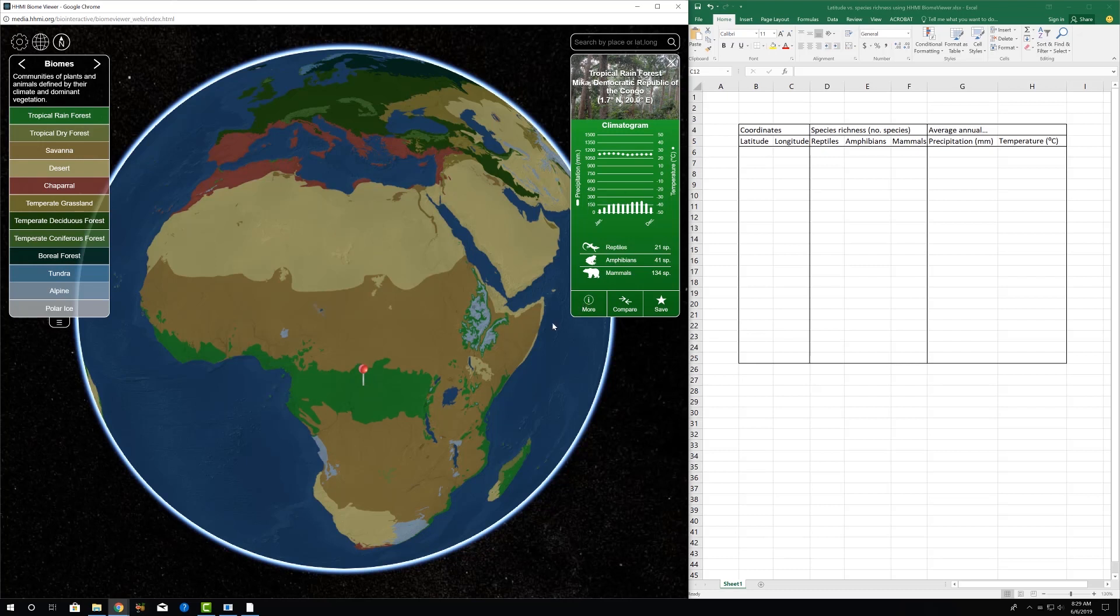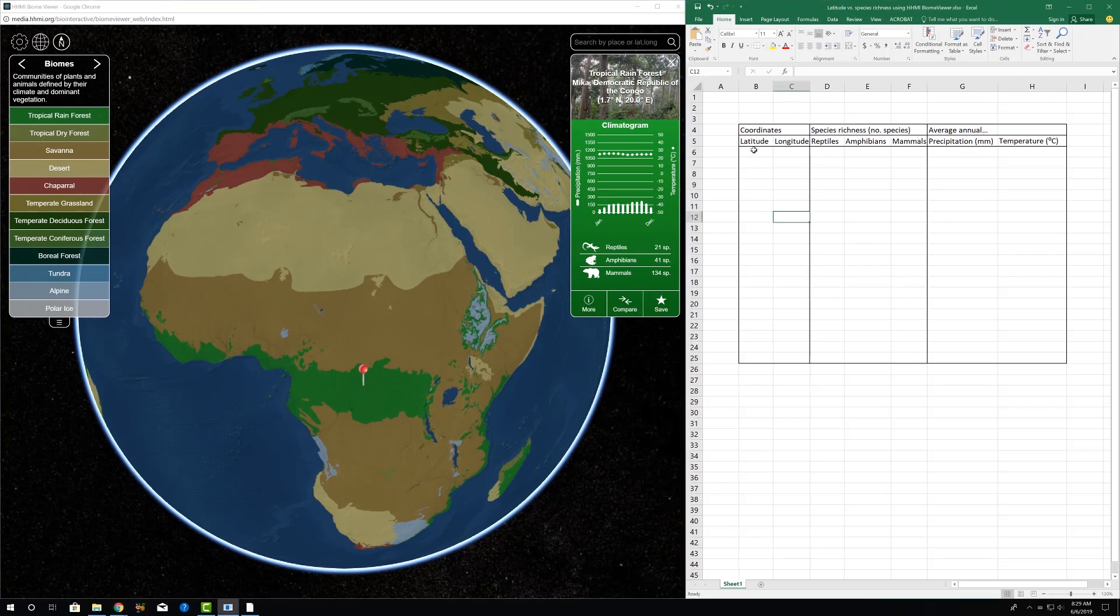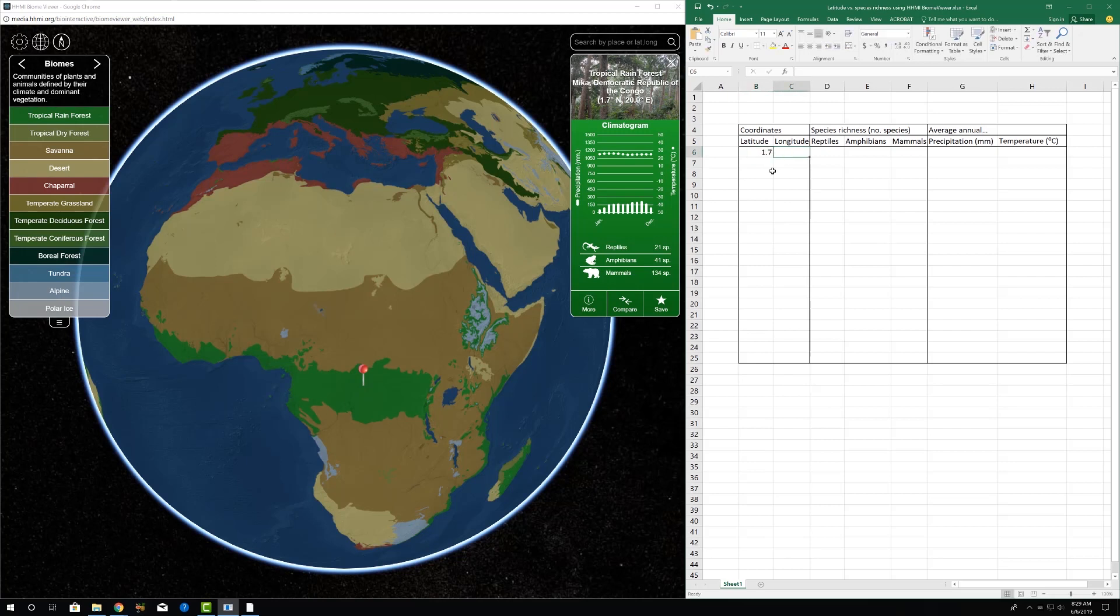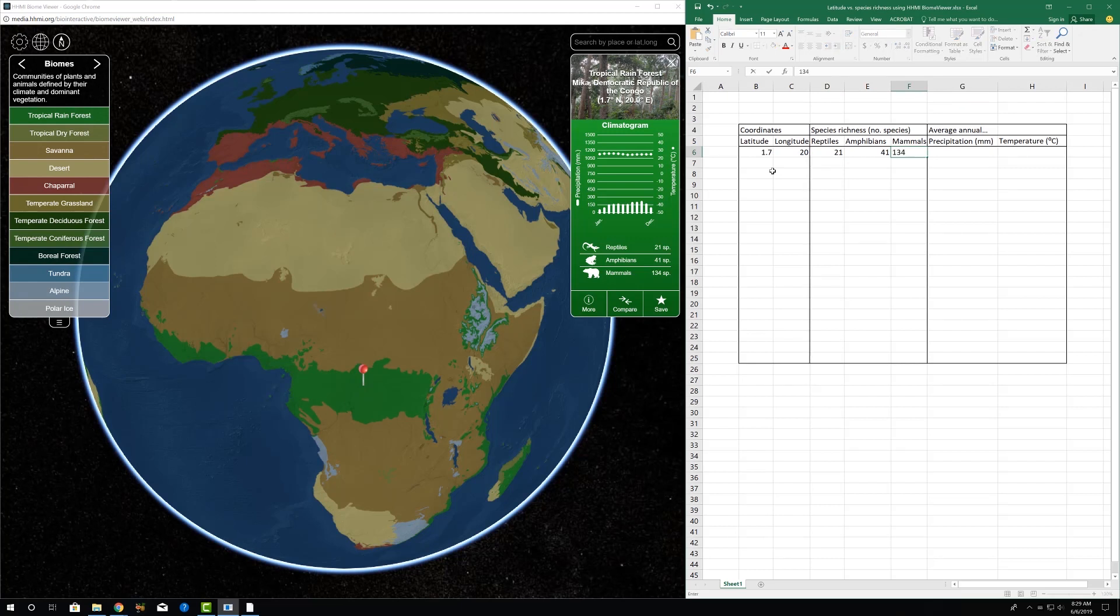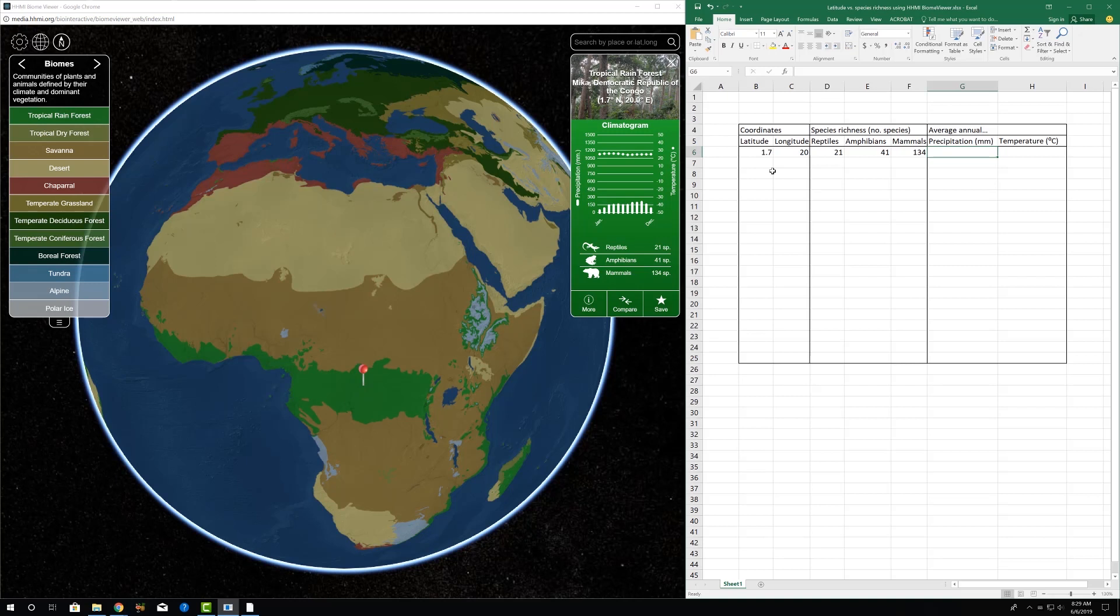So I've clicked on a point that's very close to the equator, only 1.7 degrees north. And let me put in some of those coordinates here and enter the species richness information as well. And if we were interested in precipitation and temperature, we could go ahead and add estimates of those. But we'll go ahead and just concentrate on some species richness data for now.